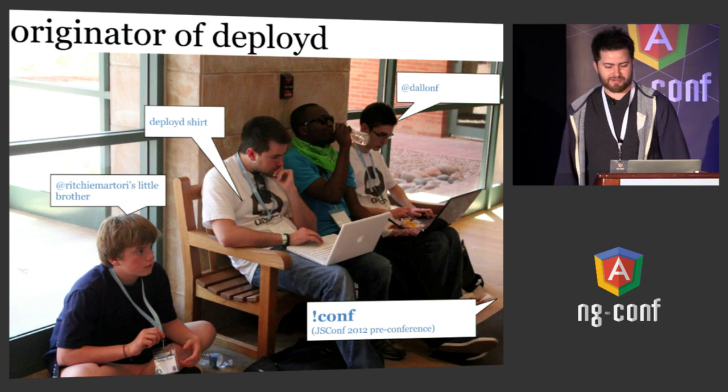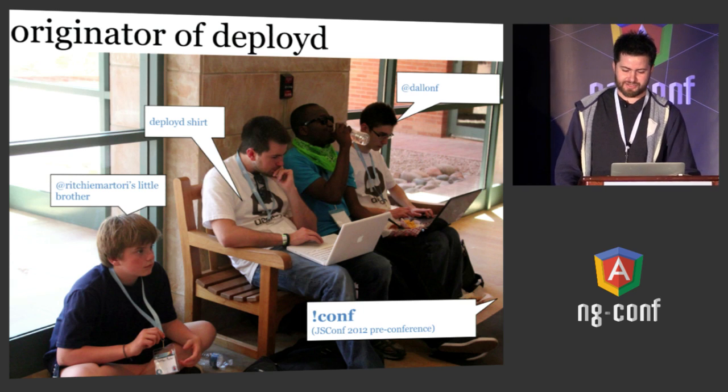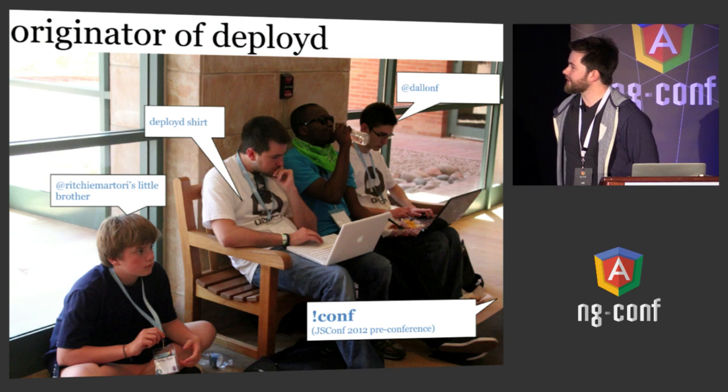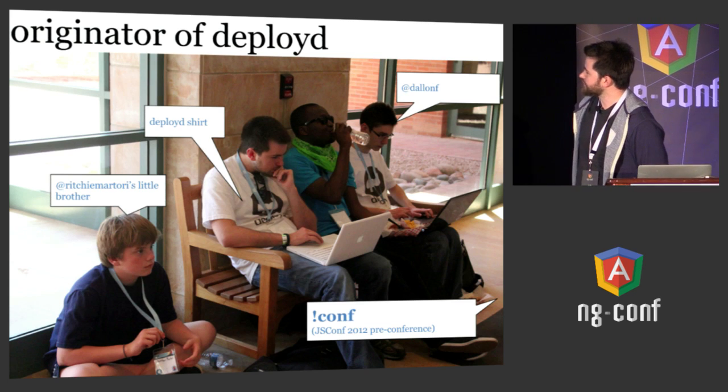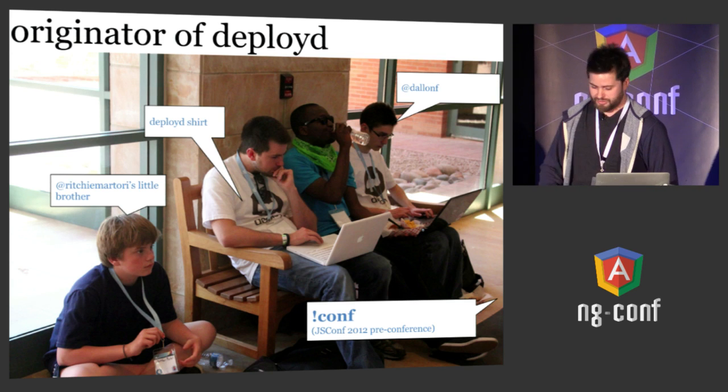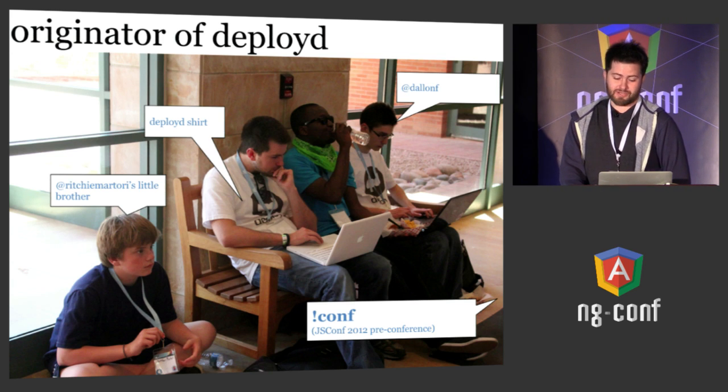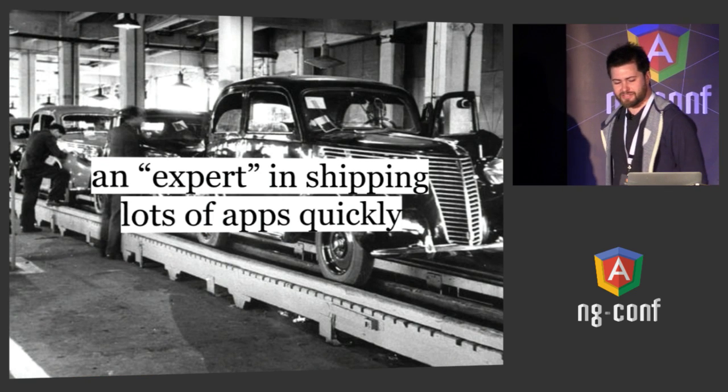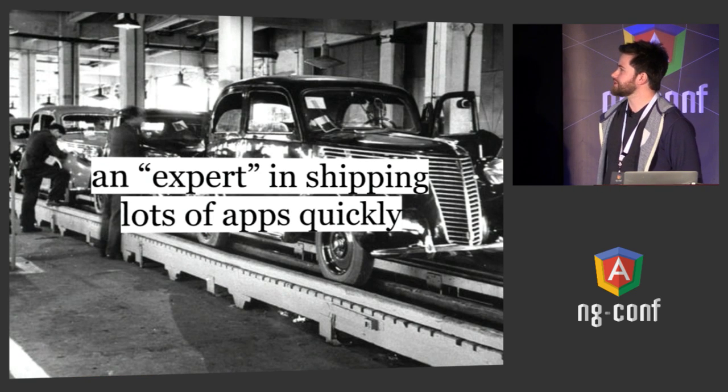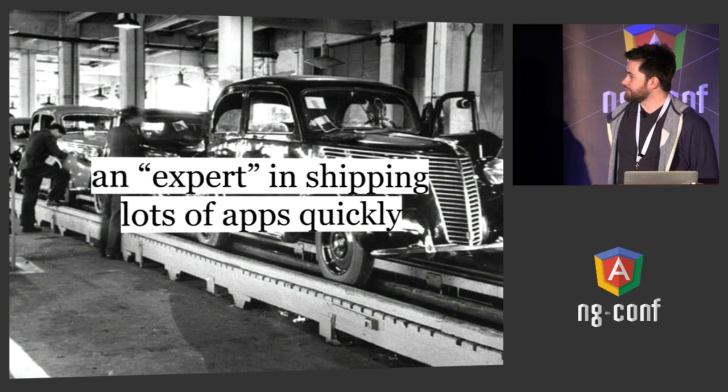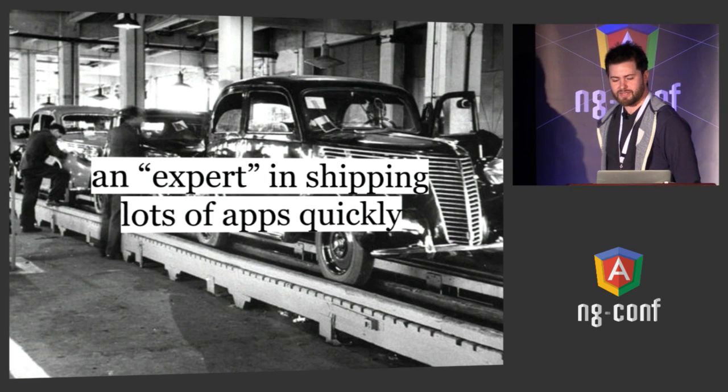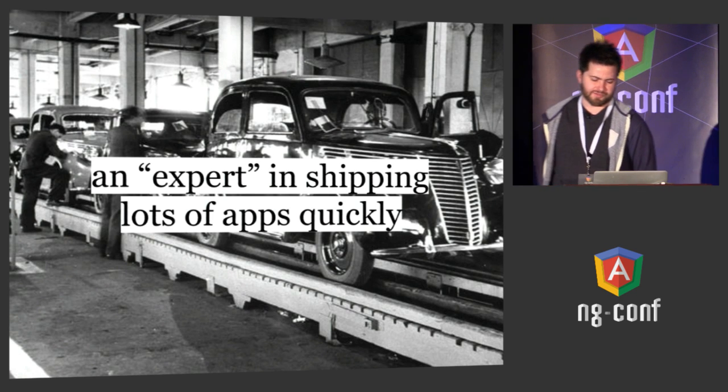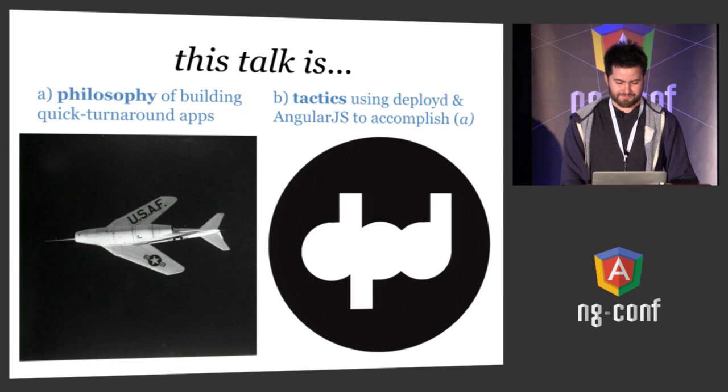Also, I'm the originator of Deployed. I can't take full credit because Richie and Dowin actually contributed more to the current version than I did, but here's some proof: I'm wearing a Deployed shirt, I'm next to someone else wearing a Deployed shirt, and I'm next to Richie Martori's little brother who was a contributor on Deployed. I'm also kind of an expert in shipping lots of apps quickly. Richie and I worked together at an agency where we put out a lot of apps that would only be alive for a couple of months. Those kinds of apps have different constraints than big production apps, so I've learned a few things.